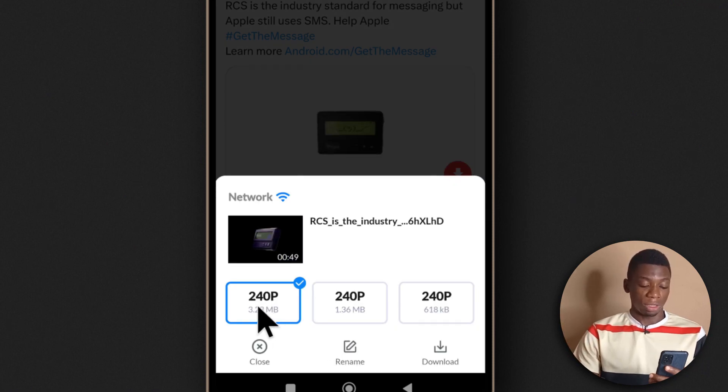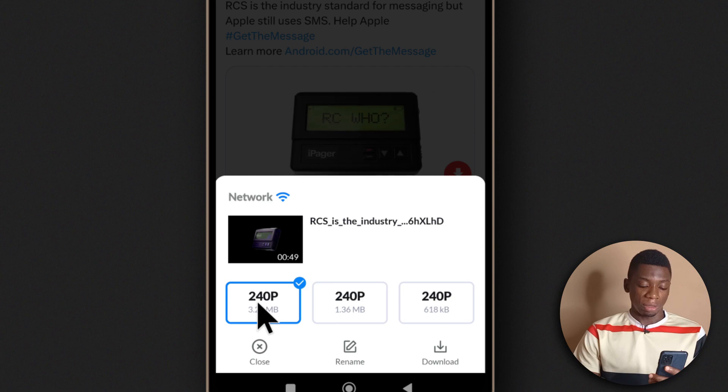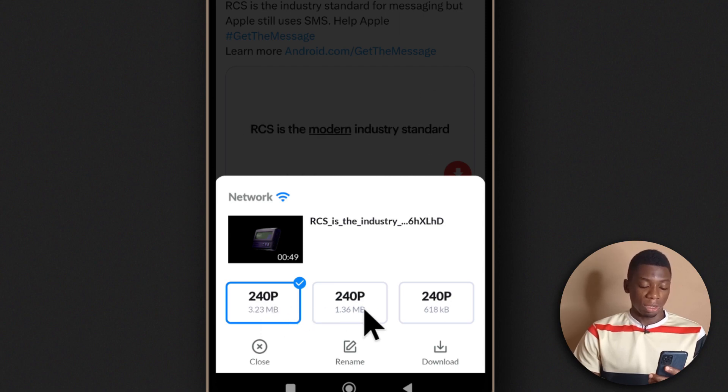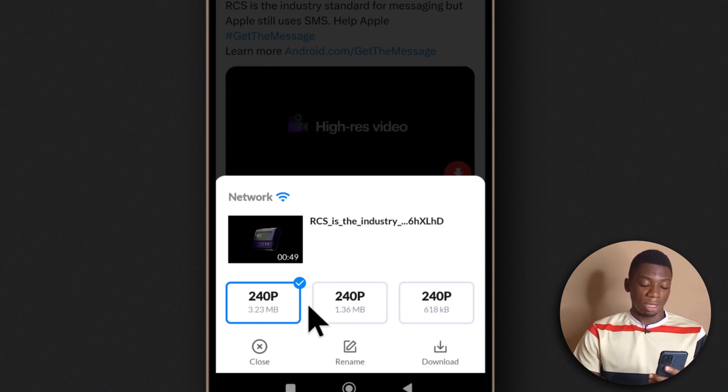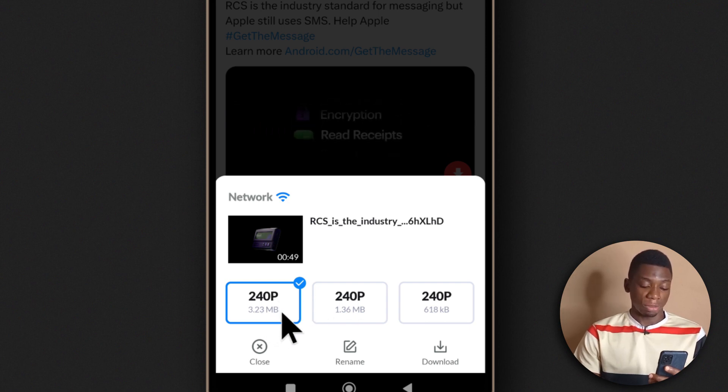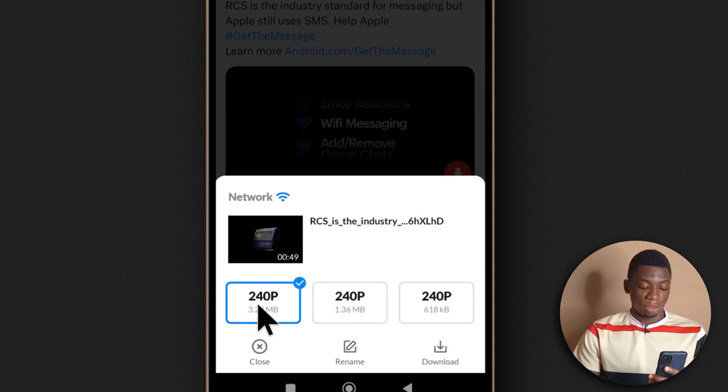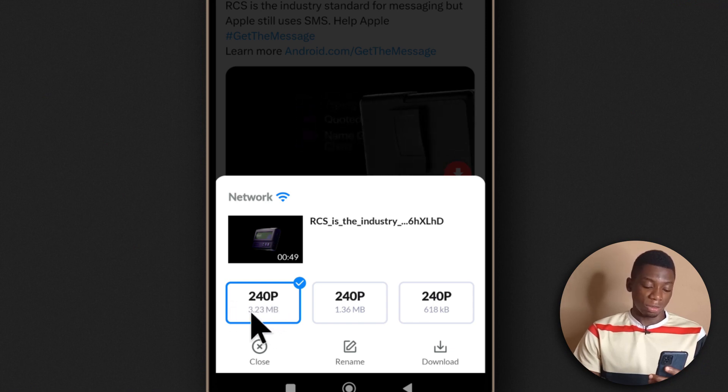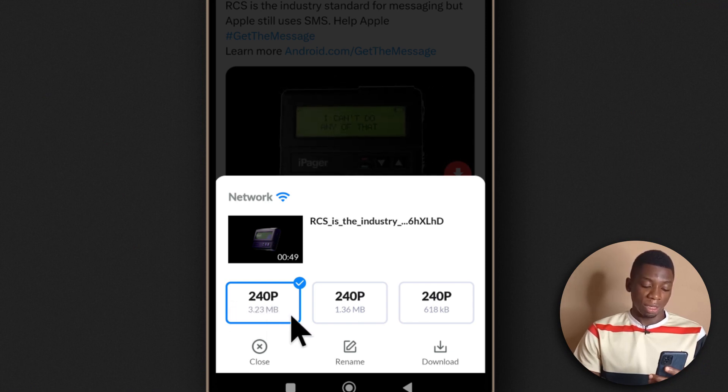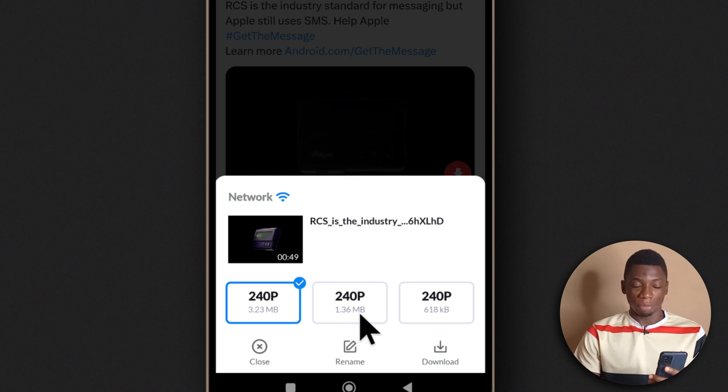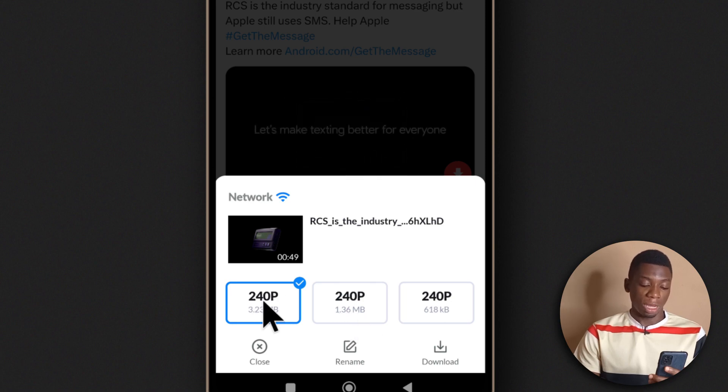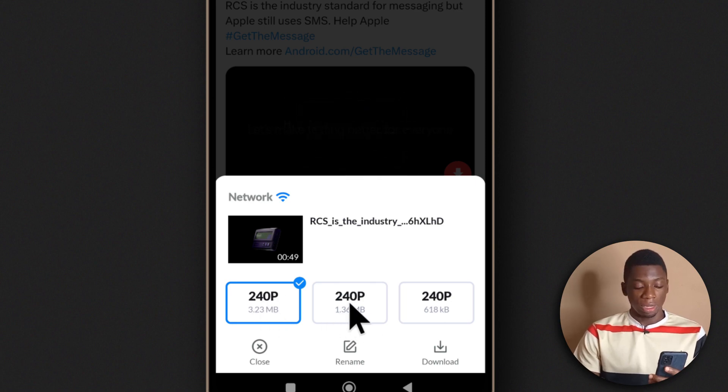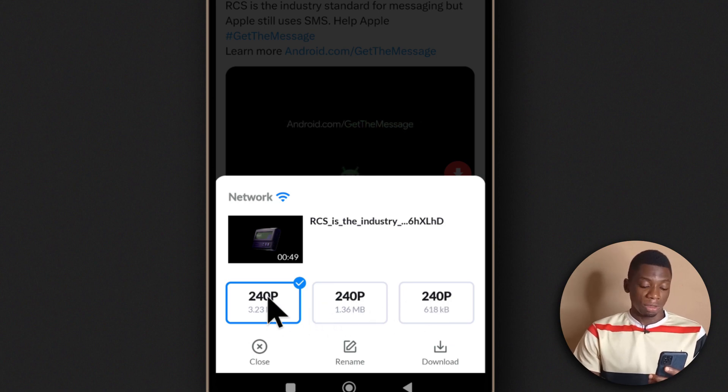You can see this one is 240p. Normally you should get like 360 or 720. As the resolutions go higher, the size of the video file goes higher as well. You can see this one is 3.23MB, this is 1.36MB. This one has higher quality than this one, and this one is of higher quality than this one. Choose the one that you want.